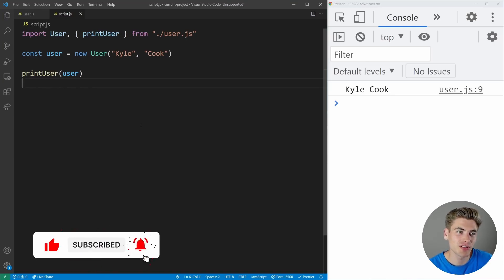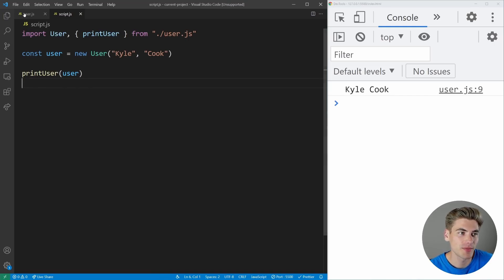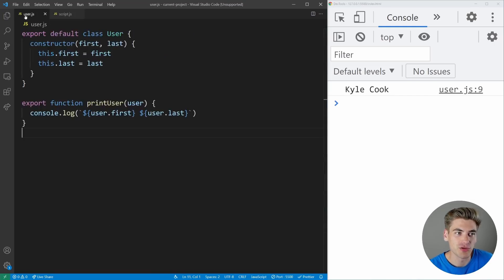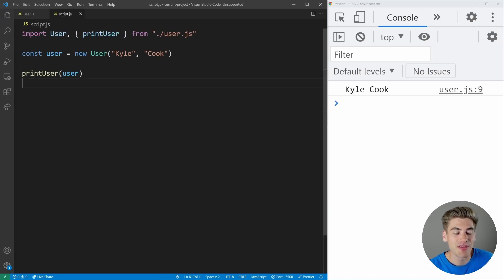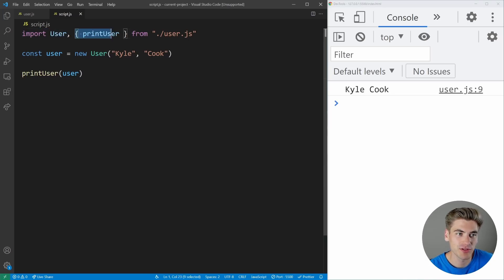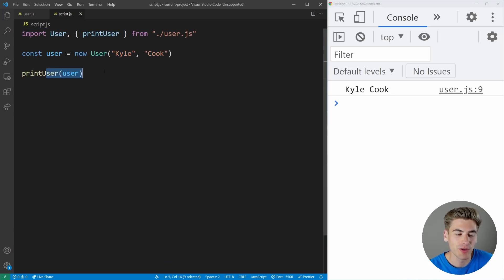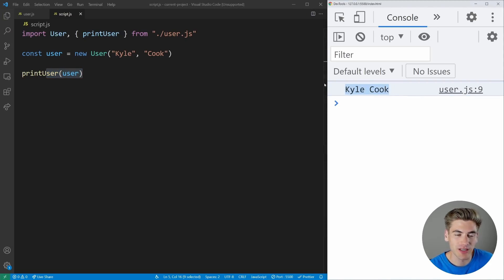To get started, I have some basic code set up where I have a user file which has a class for a user that takes a first name and a last name. It has a print user function that it exports, which just prints out the first and last name. Then in our script, we're using a standard import to import the user and the print user function, creating a new user and printing out that user. As you can see on the right side of our screen, we're getting the result.